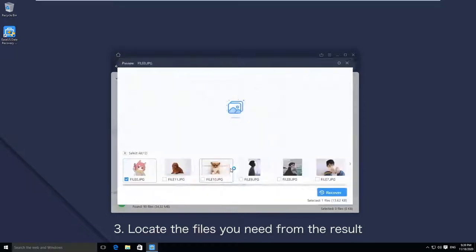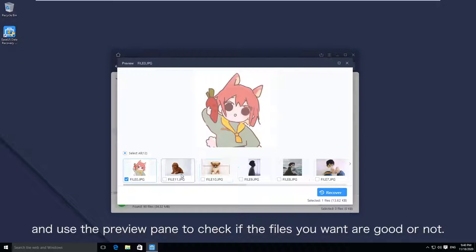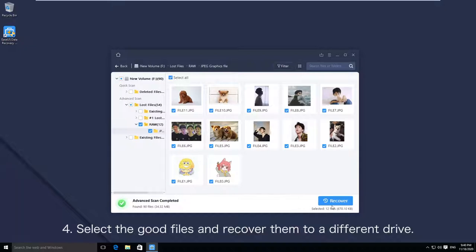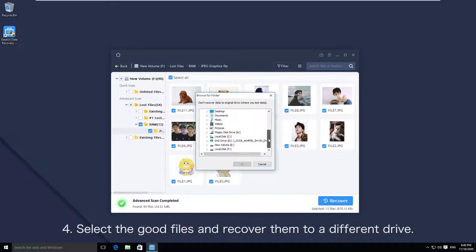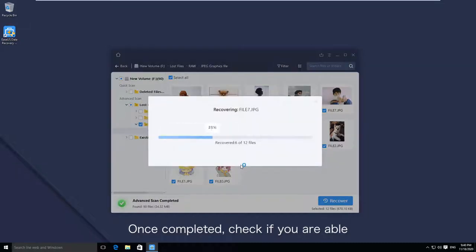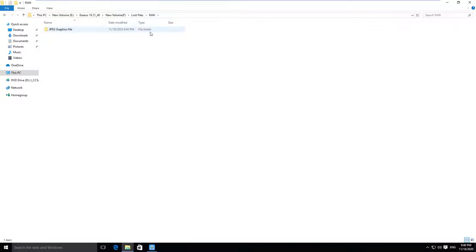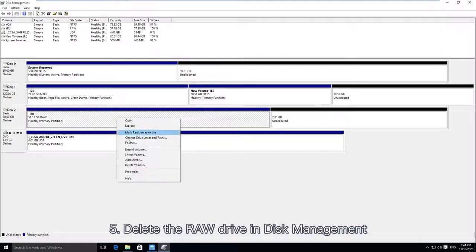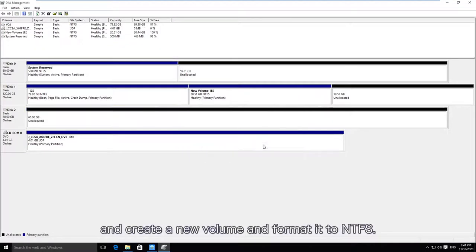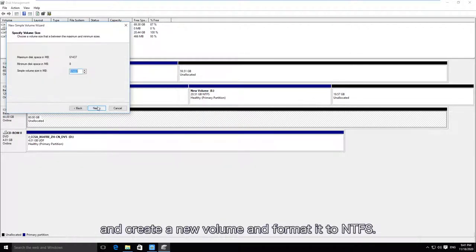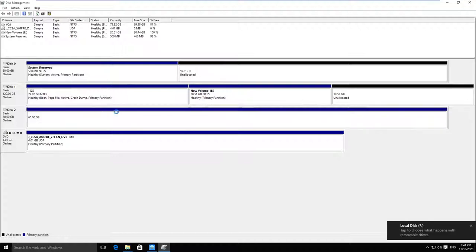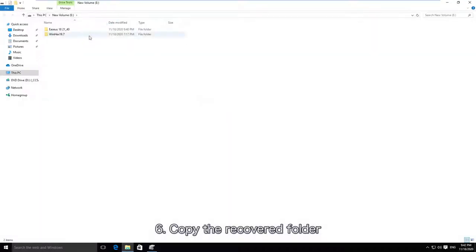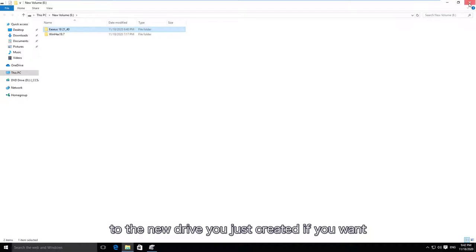Step 3: Locate the files you need from the results and use the preview pane to check if the files you want are in good condition. Step 4: Select the good files and recover them to a different drive. Once completed, check if you are able to view these files in Windows Explorer. Step 5: Delete the RAW drive in Disk Management and create a new volume, then format it to NTFS. Step 6: Copy the recovered folder to the new drive you just created if you want.